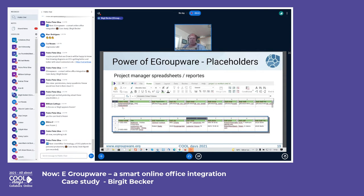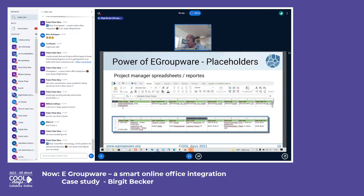Then you work with documents: merge data into them, maybe change some numbers, store as PDF, send it back to the customer, and create an infolog to update the CRM view. A concrete example: a simple spreadsheet with placeholders for organization name and contact name gets merged with customer data. We change the number of licenses and the name, then save as PDF.